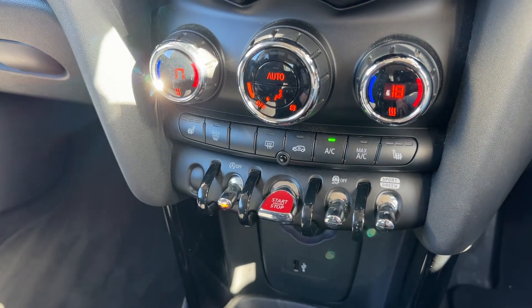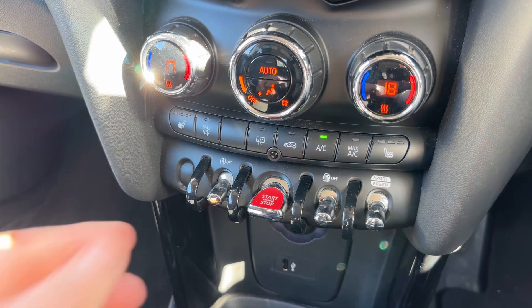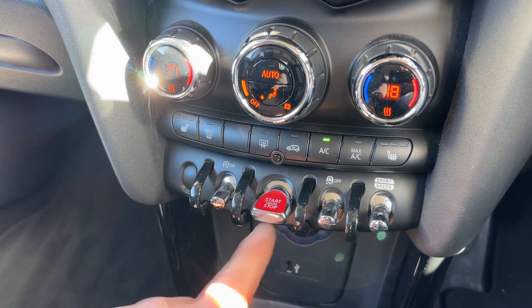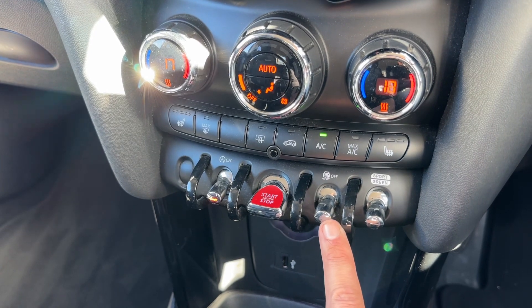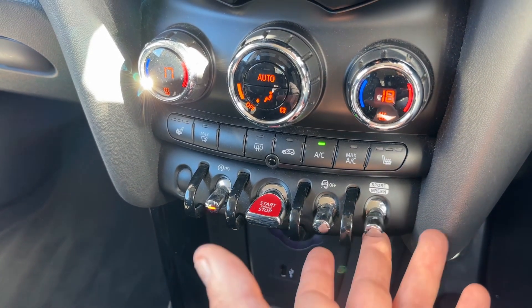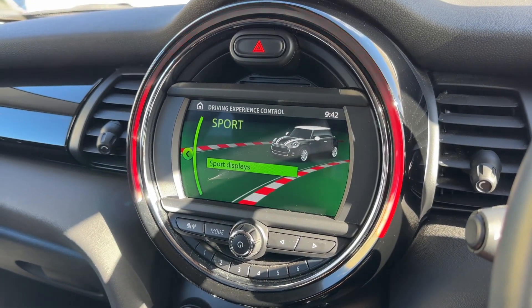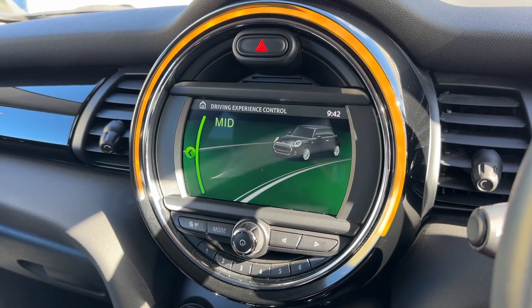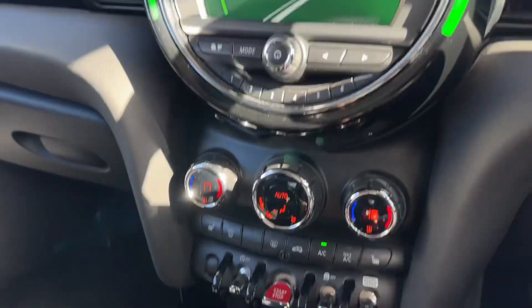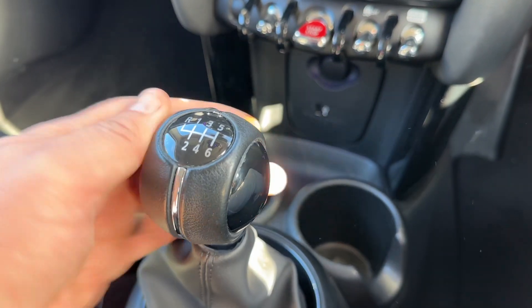We can turn off the stop/start system — this car is designed to cut out when stationary in traffic to save fuel, and that system is turned off when the light shows. We can start and stop the engine from here. Traction control can be turned on and off from here too. We can also change the driving setup of the car: Sport mode, which is on at the moment, Mid which is your everyday driving, and Green as well.